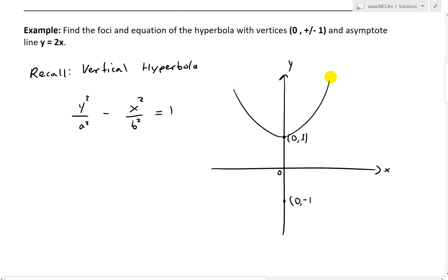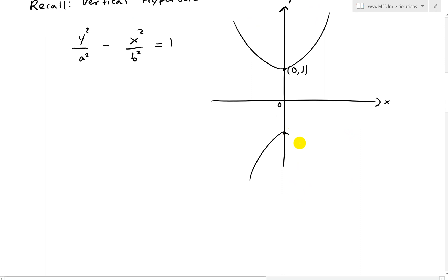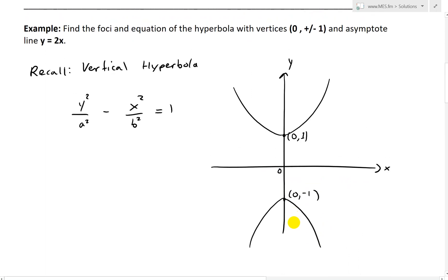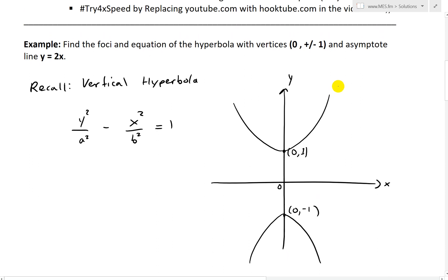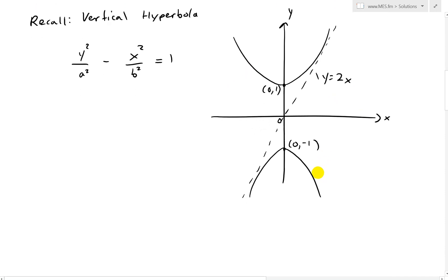Just to illustrate it — here's our (0, -1). The asymptote line we're given is y equals 2x. I'll draw the asymptote line going straight across like that, and likewise the other one as y equals -2x. The foci will be somewhere at (0, -c) and (0, +c).